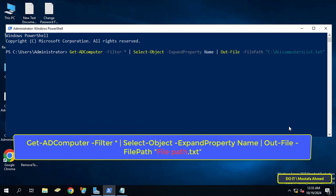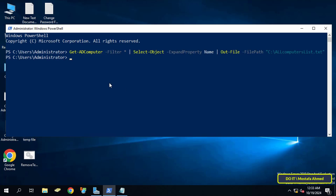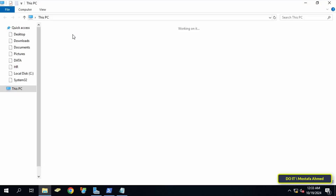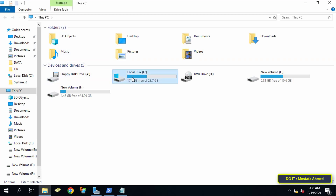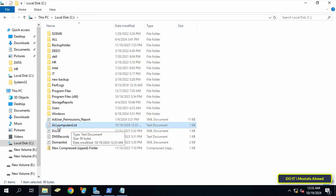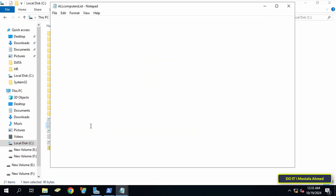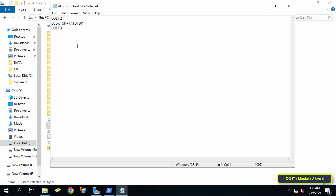Once the command is executed, the text file will be created in the specified path. Open the file and you will find the names of all the client computers, and also the domain computer name. Delete the domain computer name so that it is not changed while executing the command. You can also remove any computer for which you do not want to change the local administrator account password.